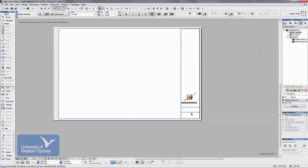So my suggestion is spend a bit of time. Make sure you understand what information needs to go into a title block first, and then try and create your own title block.